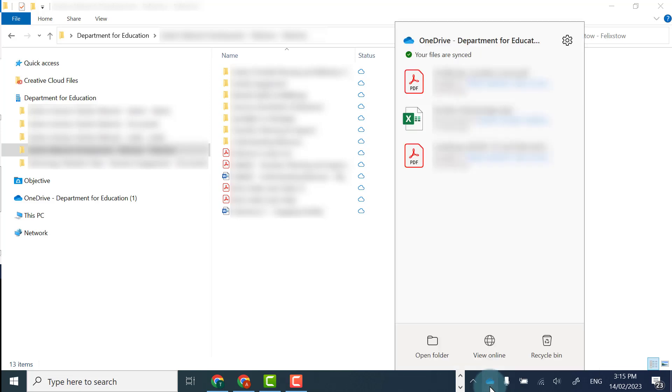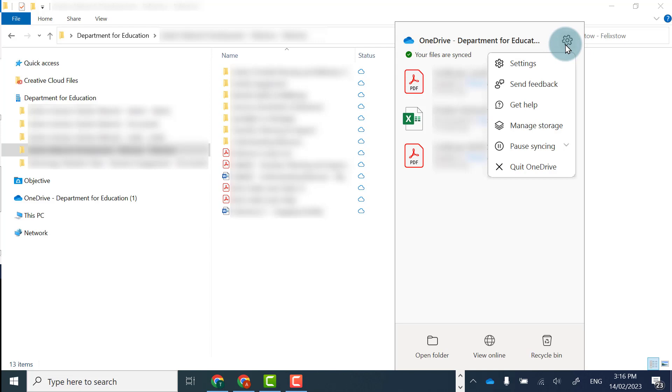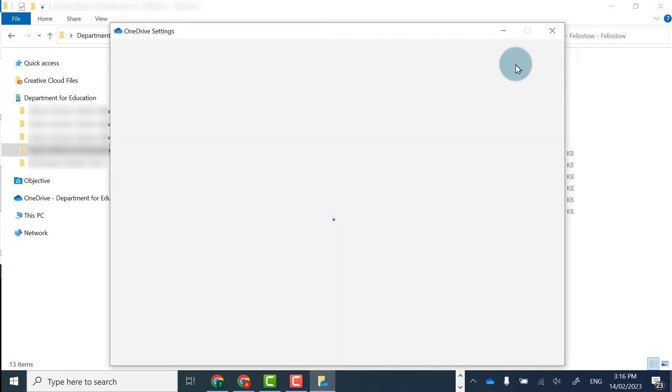So I go to OneDrive, go to settings, and then account.